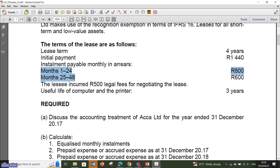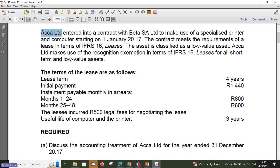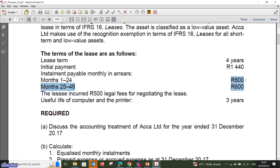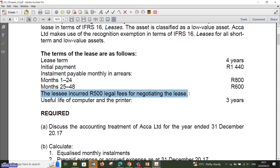We cannot take the 800 and 600 rand cash flow payments as is. We need to equalize the payments over the period to get a payment for accounting purposes — not based on cash flow purposes. So we, as lessee ACCA, entered into a contract with Beta. They informed us there's a 1,440 rand up-front payment to secure the lease, then 800 rand for the first 24 months, and 600 rand for the next 24 months. That is your physical cash flow.